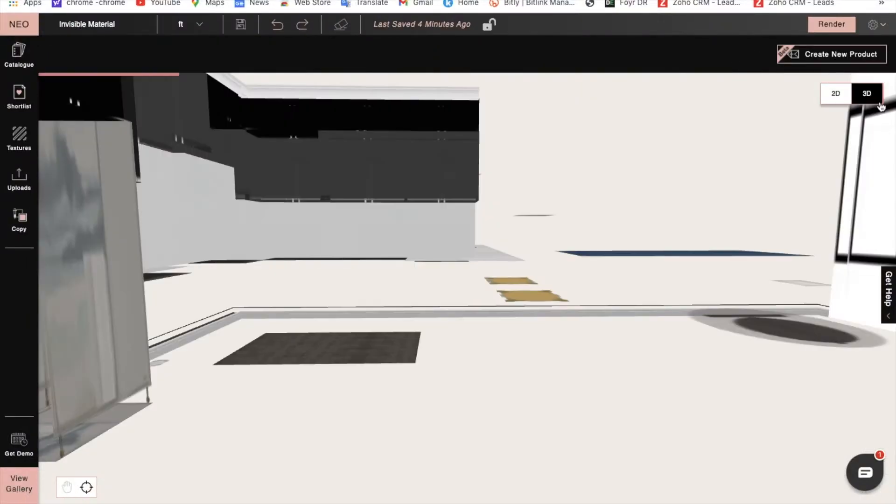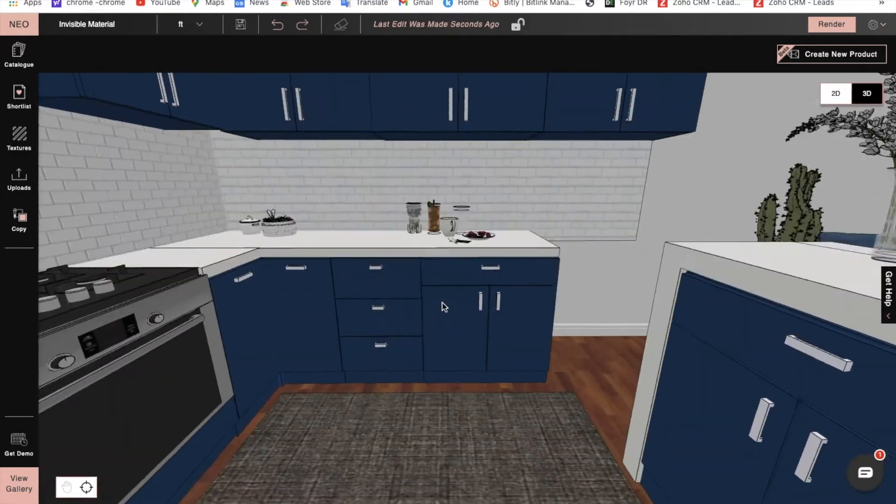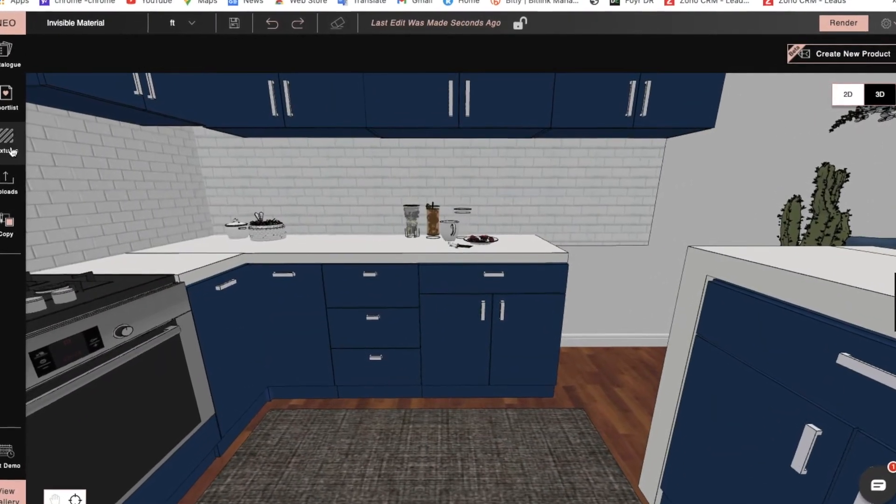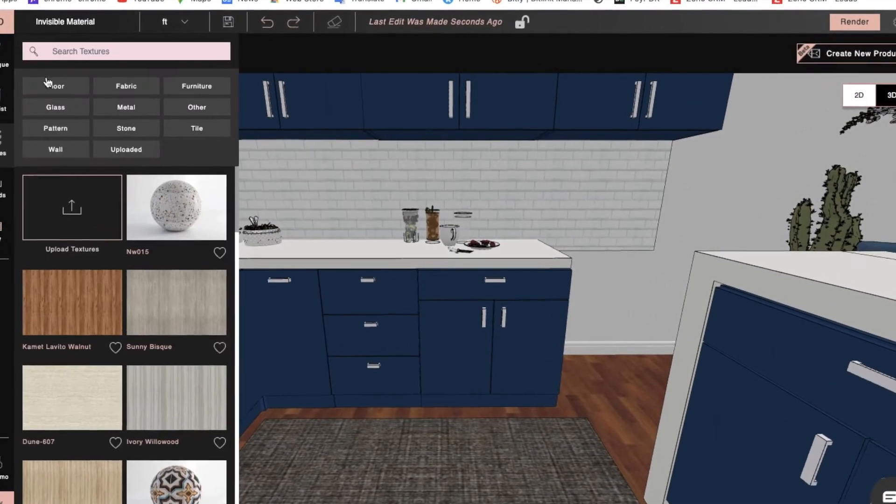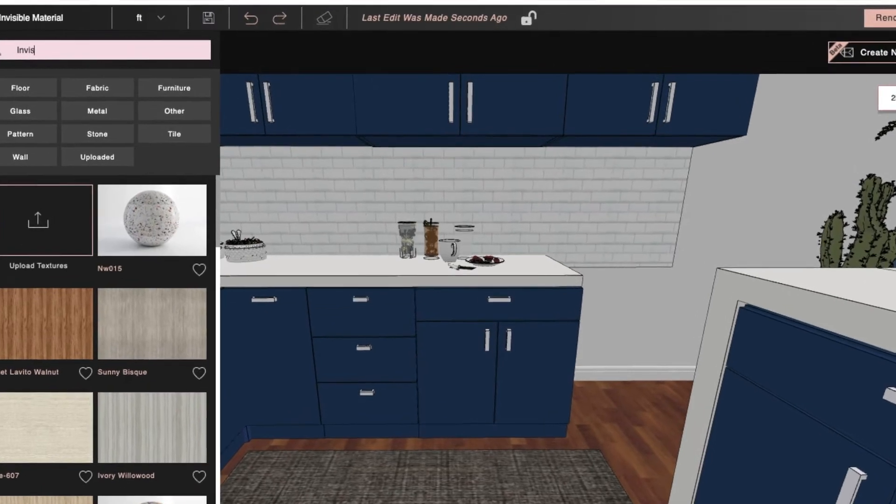We'll enter 3D mode and click on Texture. Then we'll choose the invisible material, which we can use to easily make any wall, flooring, or ceiling invisible.